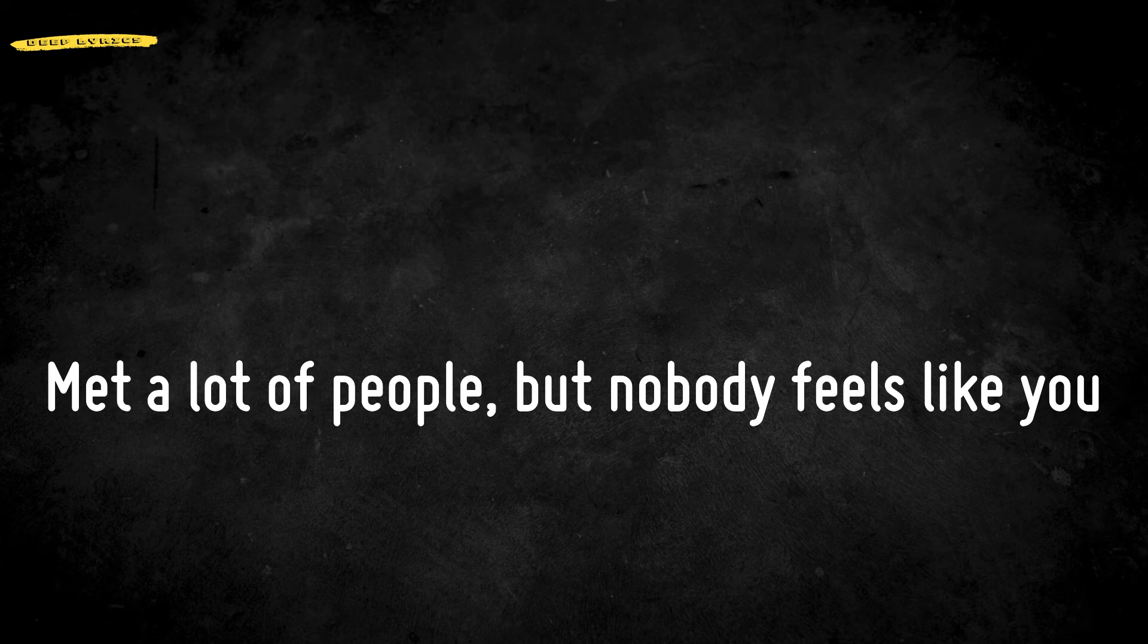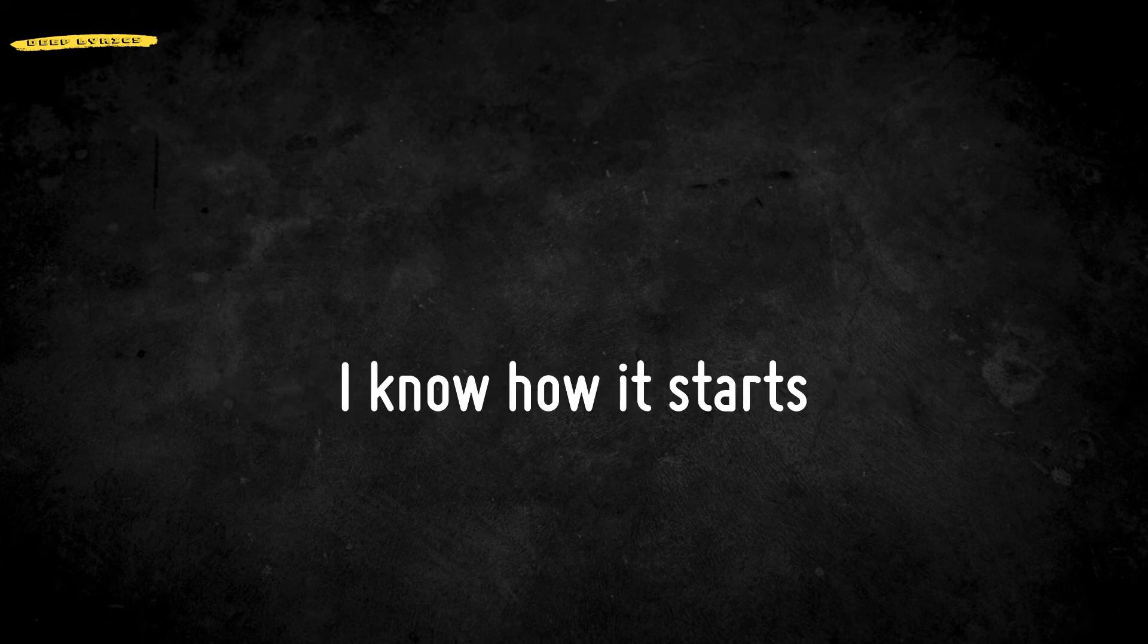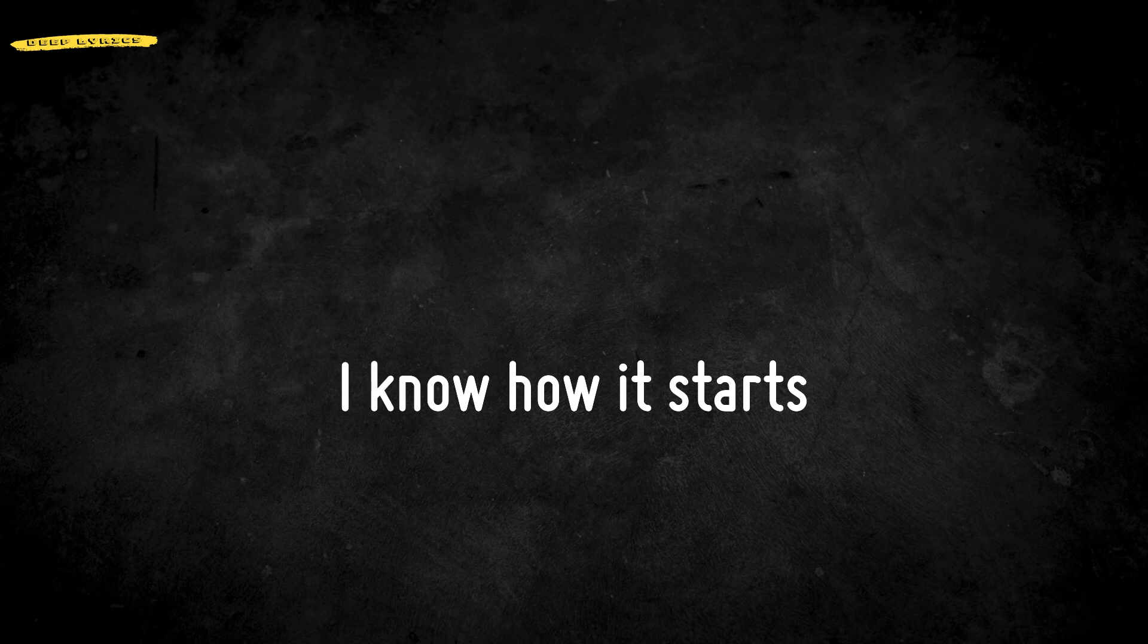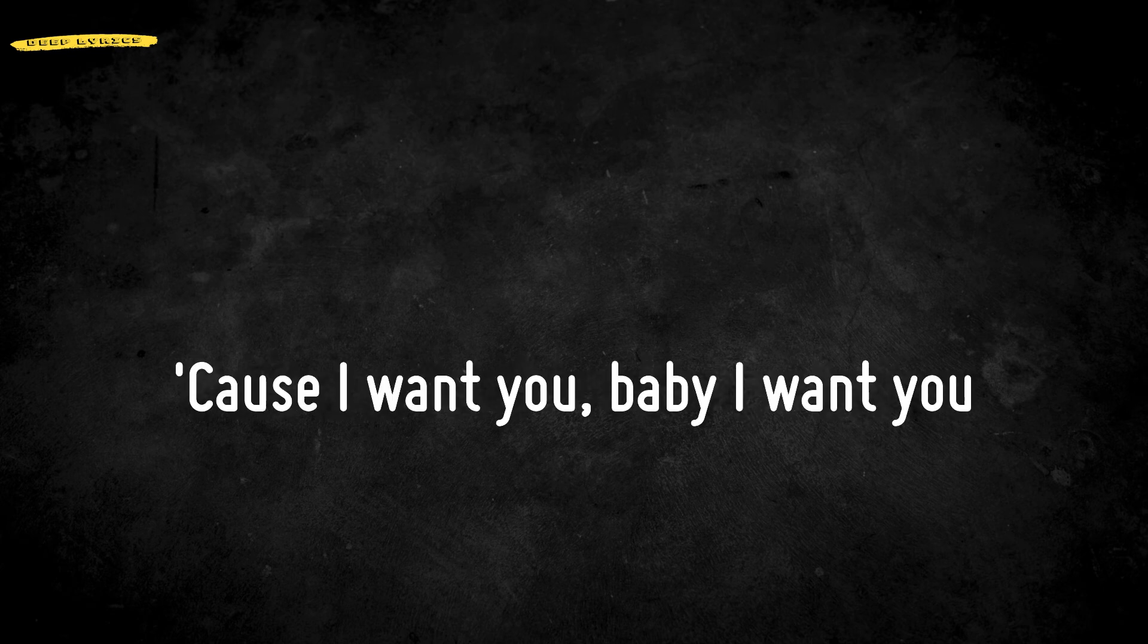Met a lot of people but nobody feels like you. So please don't break my heart, don't tear me apart. I know how it starts. Trust me, I've been broken before. Don't break me again, I am delicate. Please don't break my heart. Trust me, I've been broken before.